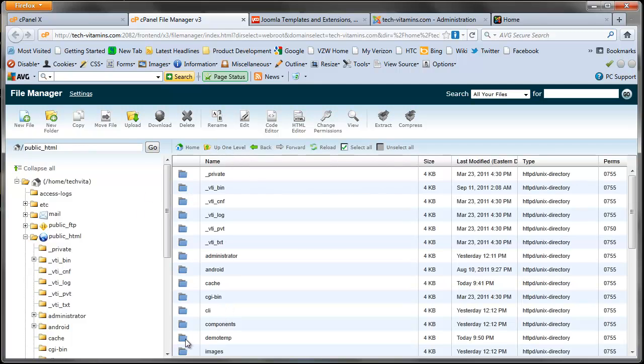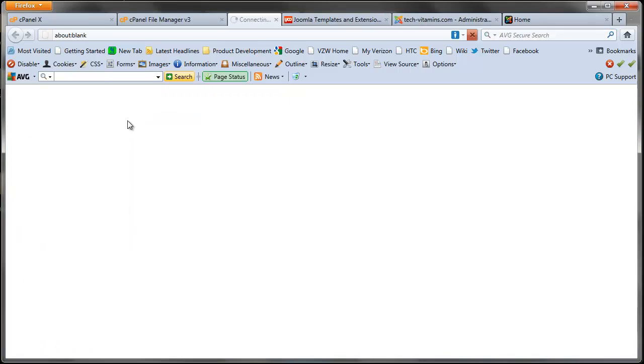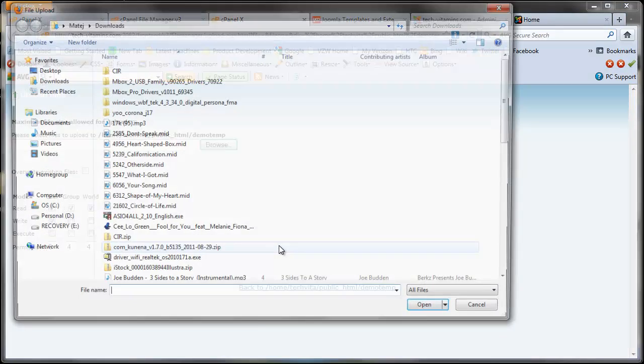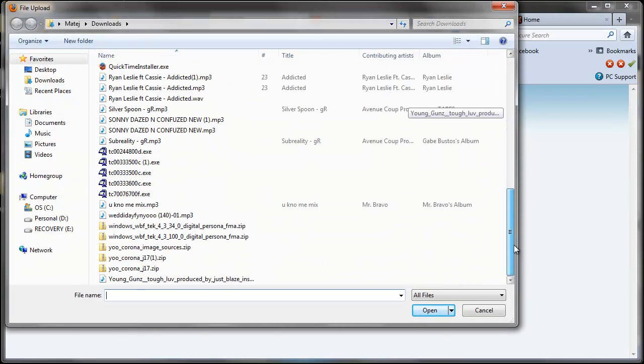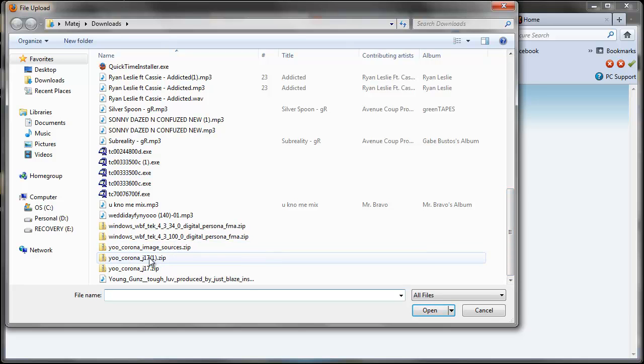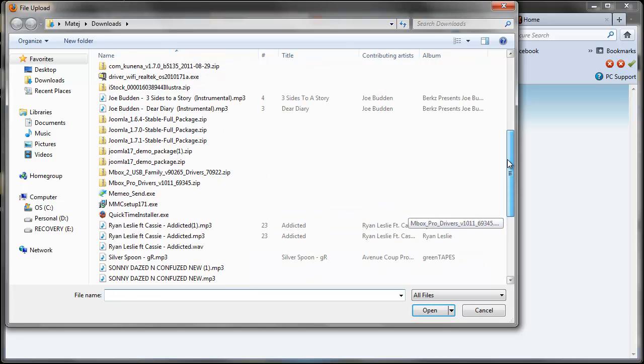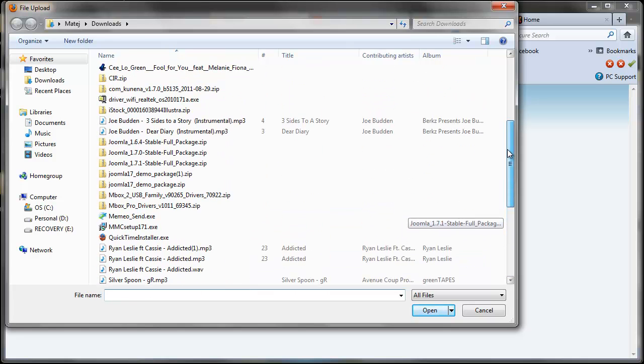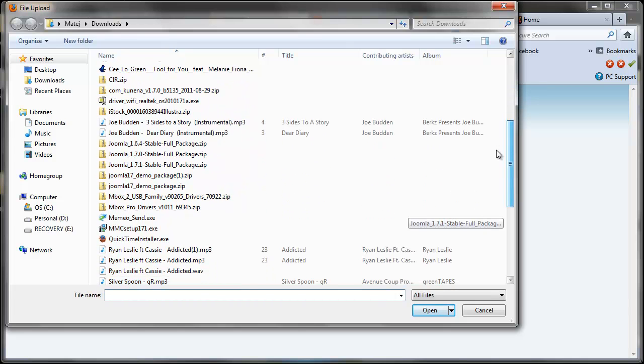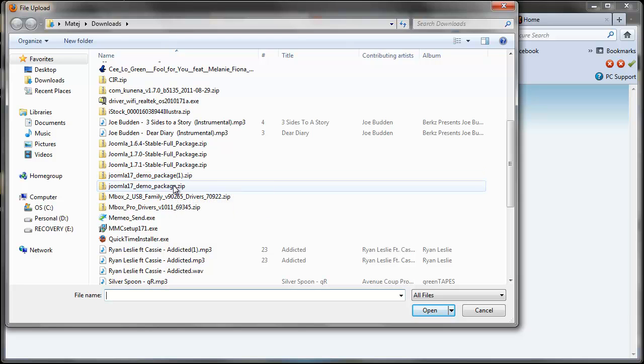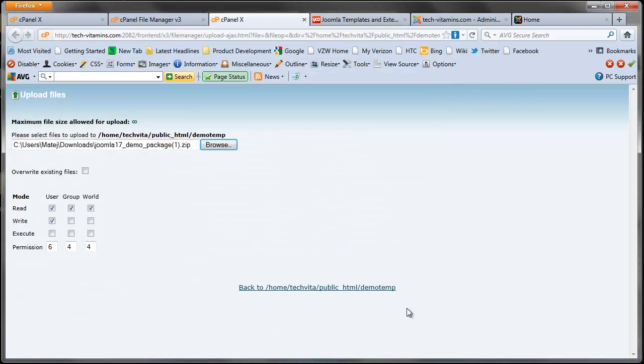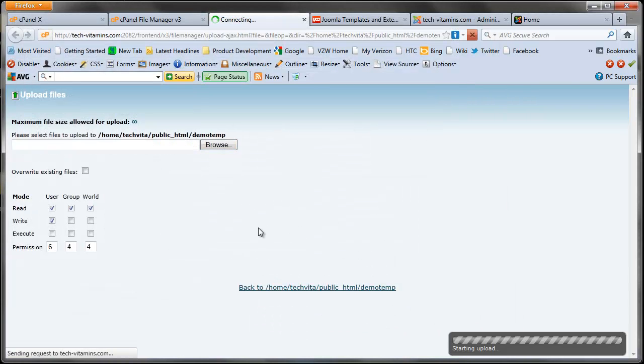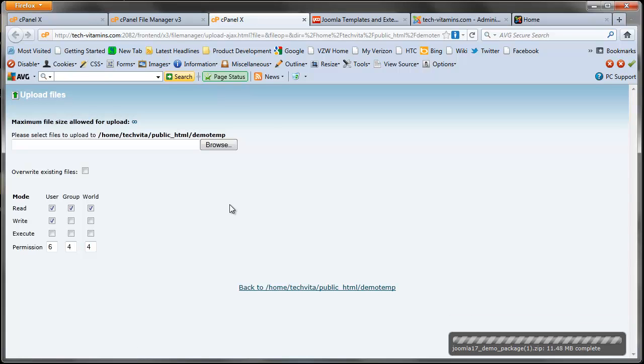Let me go back in the demo temp and upload. Looking for the uTheme demo installation. There we go, Joomla 1.7 demo package. I downloaded this before, but let me just go ahead and choose this, open it.